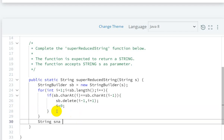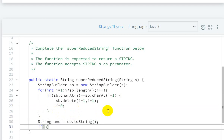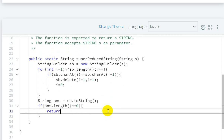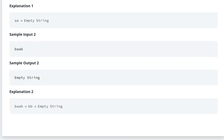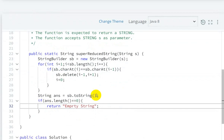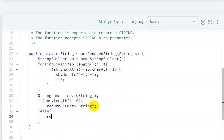After the loop, we get the answer: String answer equals sb.toString(). Then we check: if answer.length() equals 0, we return 'empty string' because if it is empty we need to print 'empty string'. Otherwise, we return the answer.